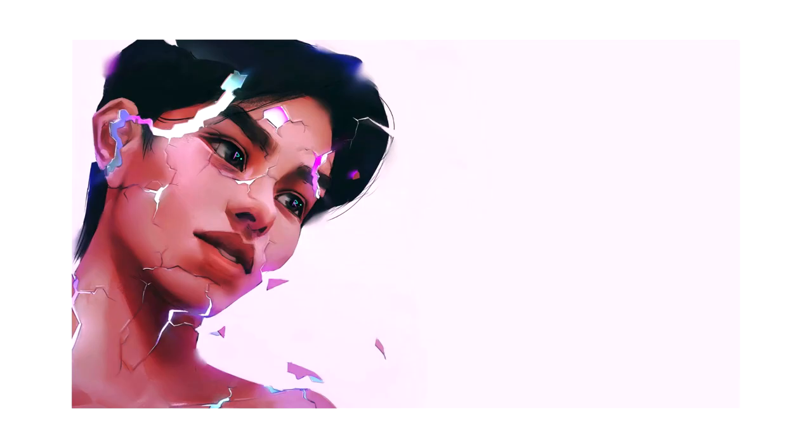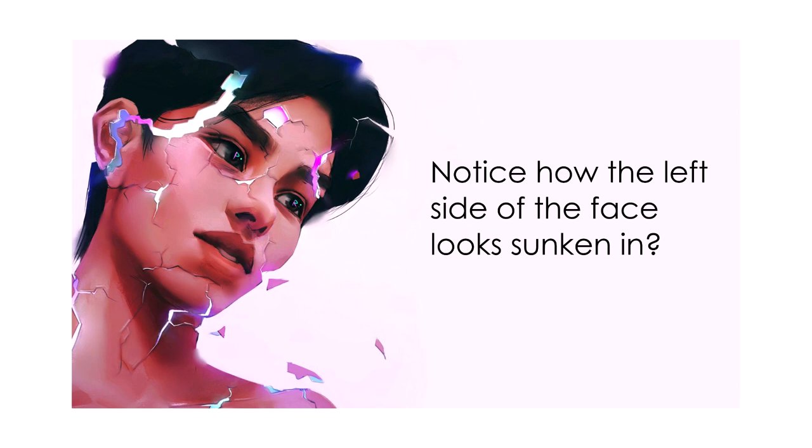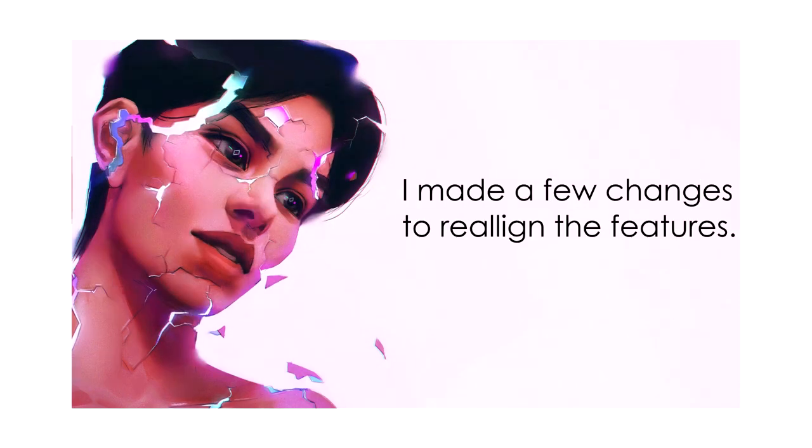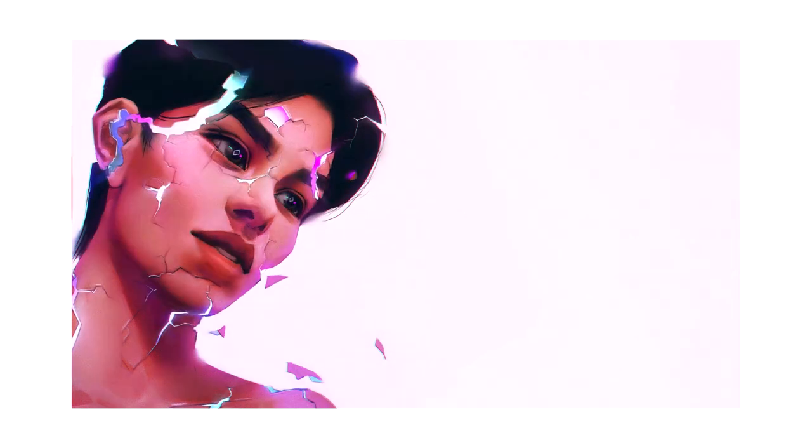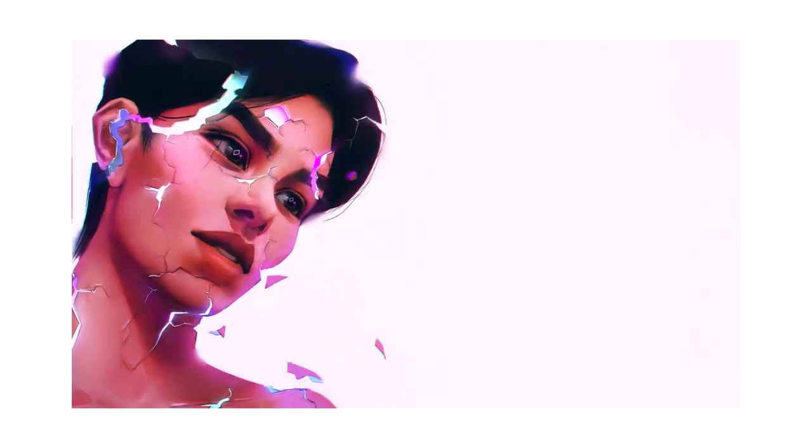That's a very common thing that I notice with beginners' artworks - the angles in which the features are positioned are kind of wonky. Because they are so used to drawing heads that are perfectly straight, and once they use reference from a person who is maybe slightly tilted in the way they pose, they become very confused with how they tilt the lips, how they position the eyes, and all of that. So I think it's very helpful to have these guidelines at first.